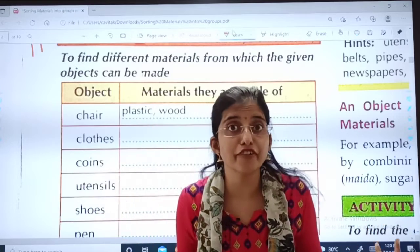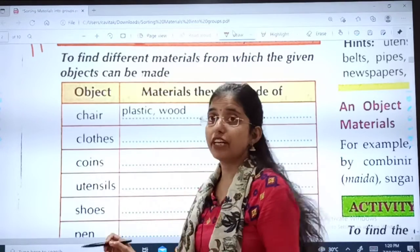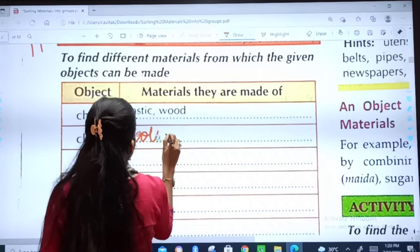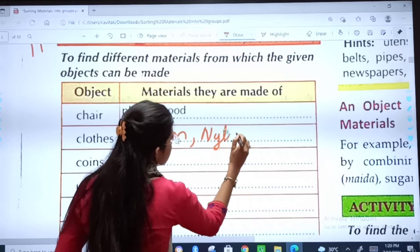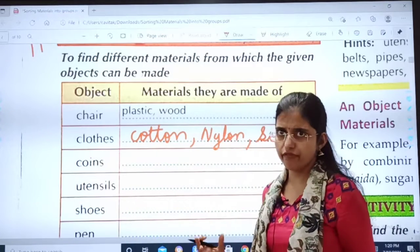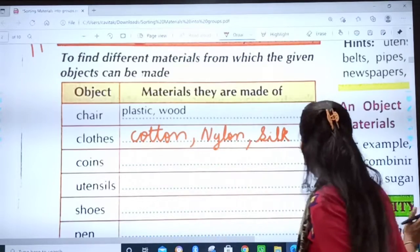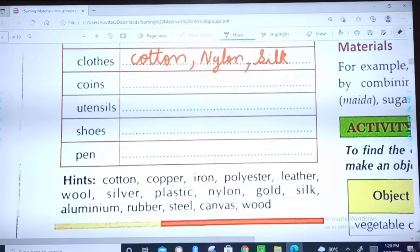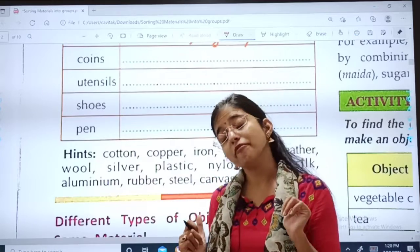Clothes are made from different materials. In the last class, we studied variety of fabrics. Clothes can be made of cotton, nylon, or silk — a variety of fabrics. The activity also includes coins, utensils, shoes, and pen. You will do this on your own. Your hint is also given: cotton, copper, iron — but don't look at the hint first. Do it on your own; it will be very fun.